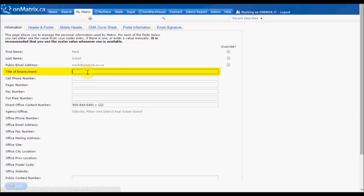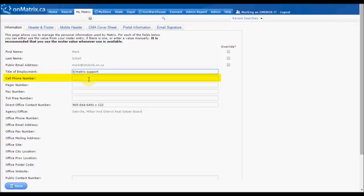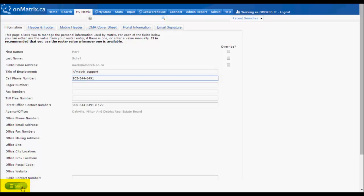For this example, let's add a title of employment and a cell phone number. After you have entered in this information, click the Save button and now this information will be available on the other tabs of My Information.